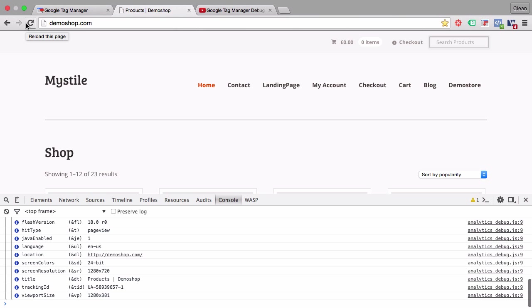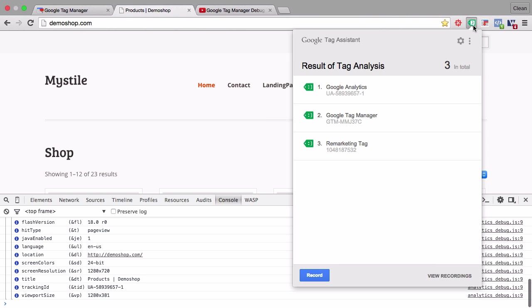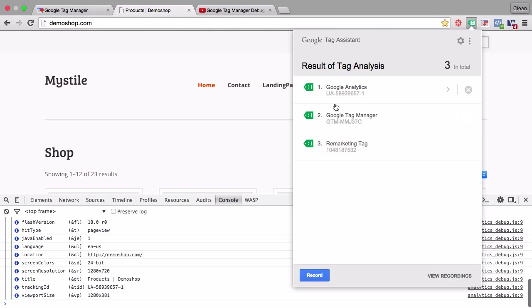The first essential, really essential plugin is the Tag Assistant by Google. This is specifically built for Google products. So you can check with this plugin whether Google Tag Manager is correctly installed, Google Analytics is correctly installed, or any AdWords products. Also DoubleClick and Floodlight tags would show up here.